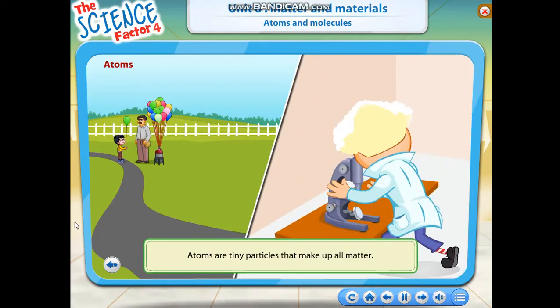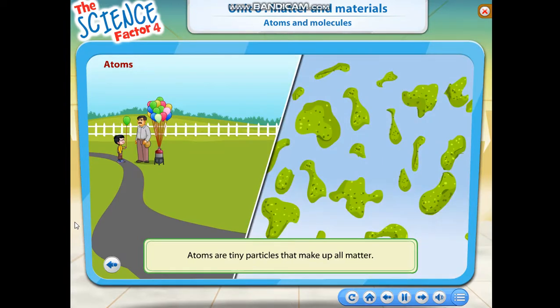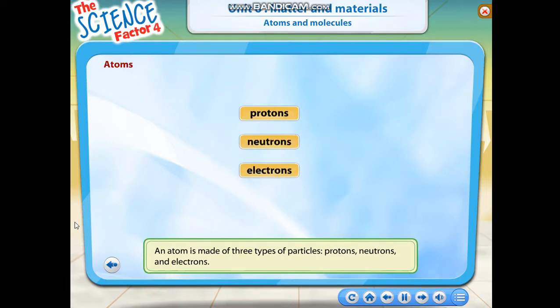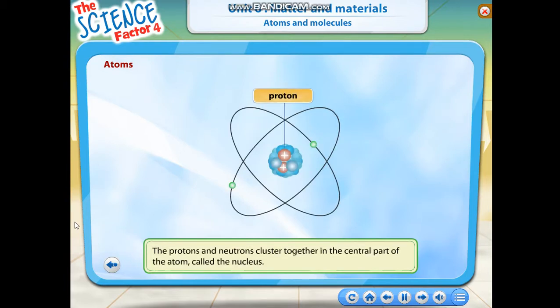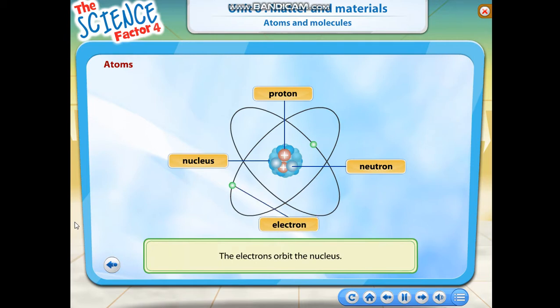Atoms are tiny particles that make up all matter. An atom is made of three types of particles: protons, neutrons, and electrons. The protons and neutrons cluster together in the central part of the atom called the nucleus.